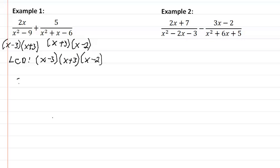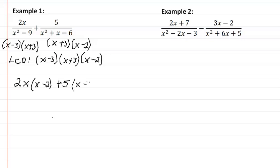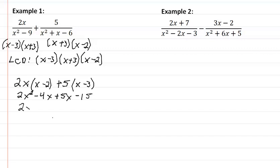So we write down the numerator in our first term, and we multiply it times the missing factor. In this case it would be x minus 2. Now we write down the sign in the middle, plus our second numerator, and we multiply it times its missing factor, in this case it would be x minus 3. So now we expand this out, giving us 2x squared minus 4x plus 5x minus 15. Combine like terms, we're going to get 2x squared plus x minus 15.